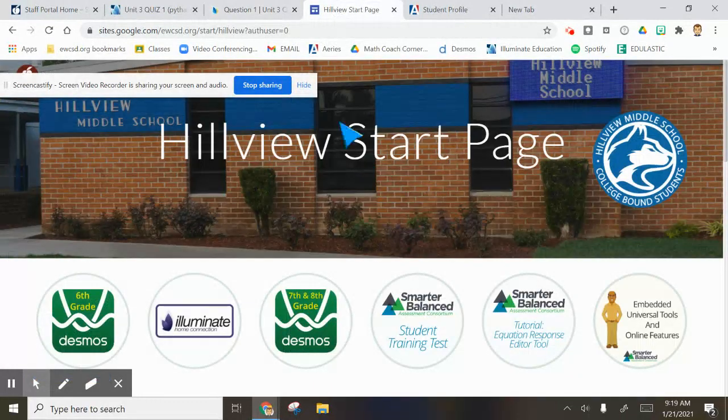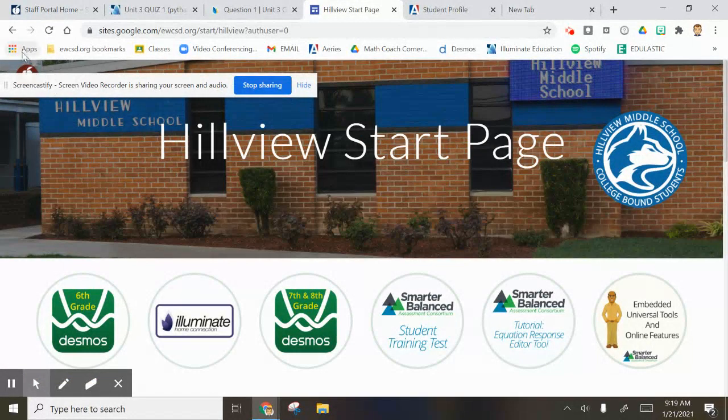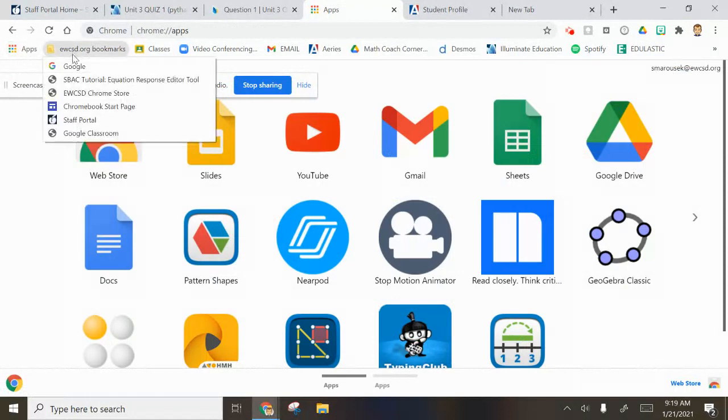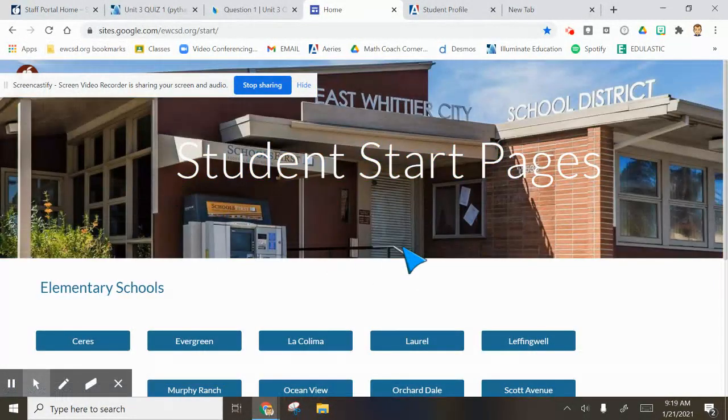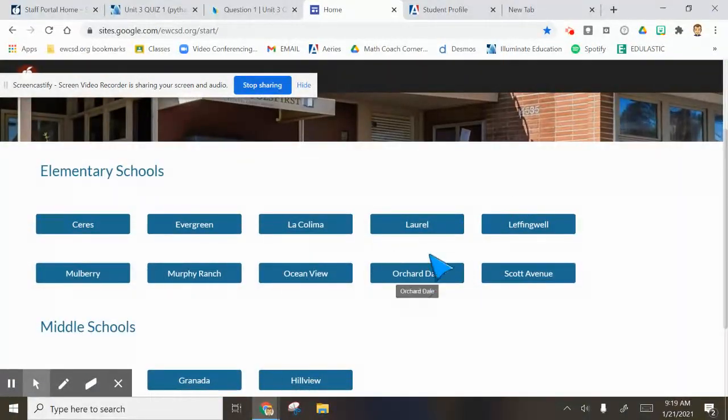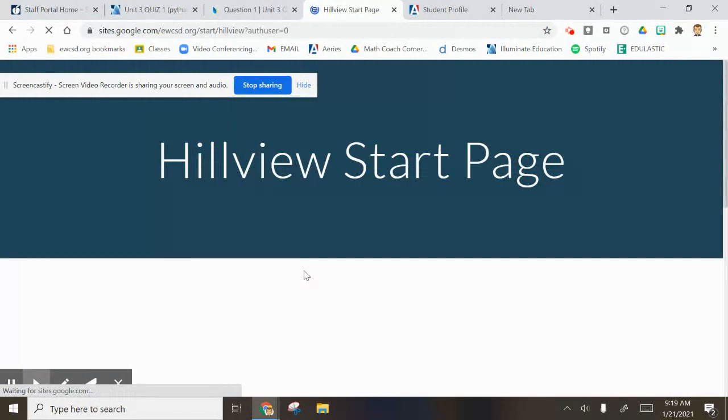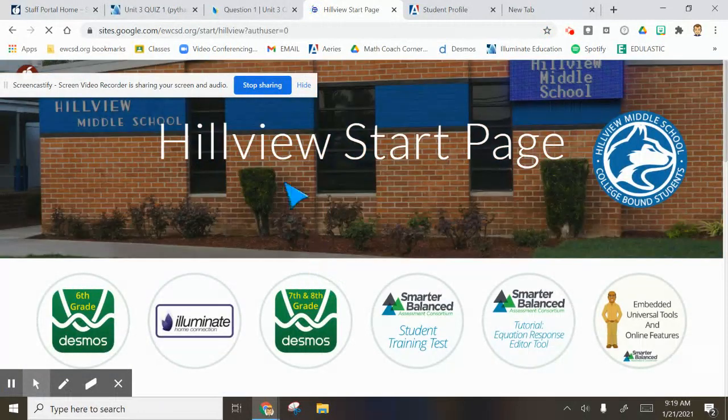I want you to go to the Hillview startup page. I believe this is where your Chromebook startup page is. On mine, I think this is what it shows for me, like student start pages. But I'm pretty sure it puts you right into Hillview. If it doesn't, obviously click Hillview. You're with Hillview.